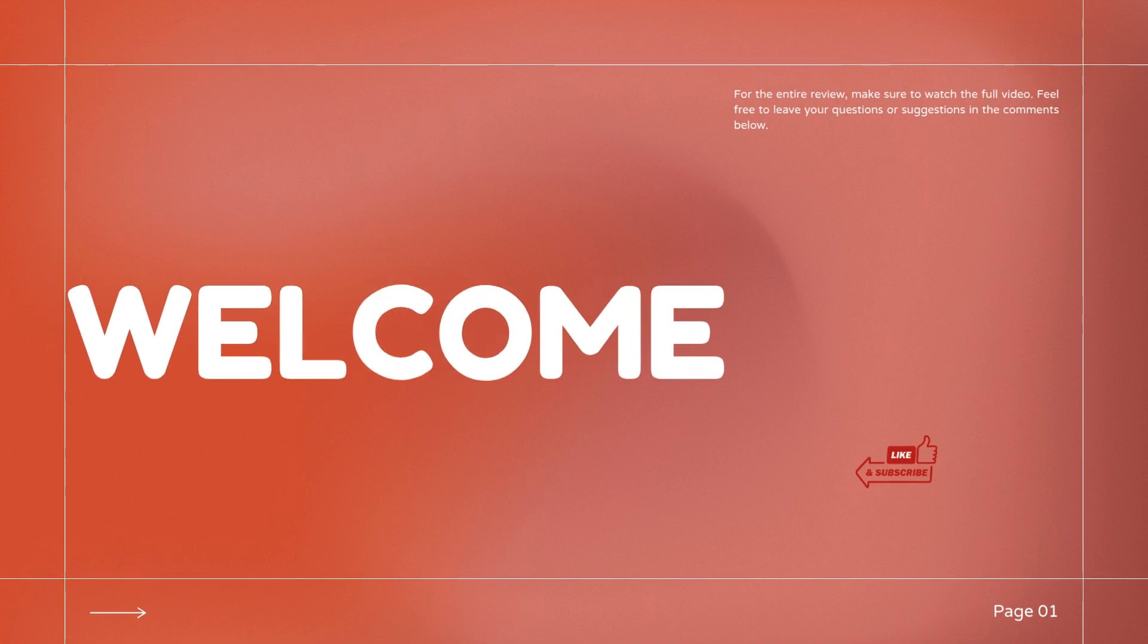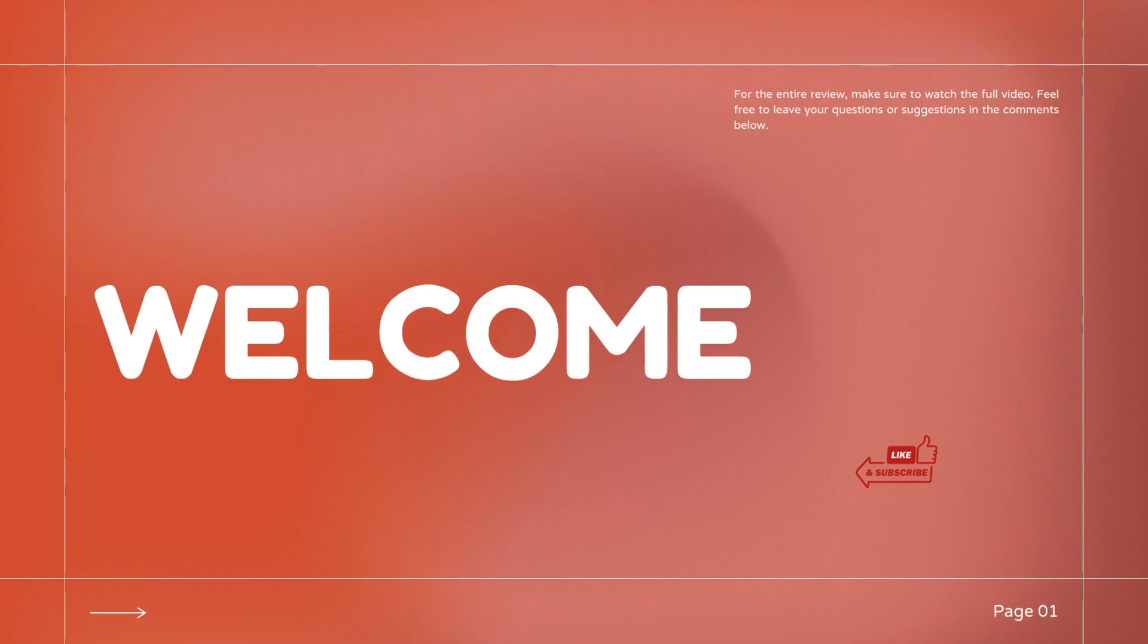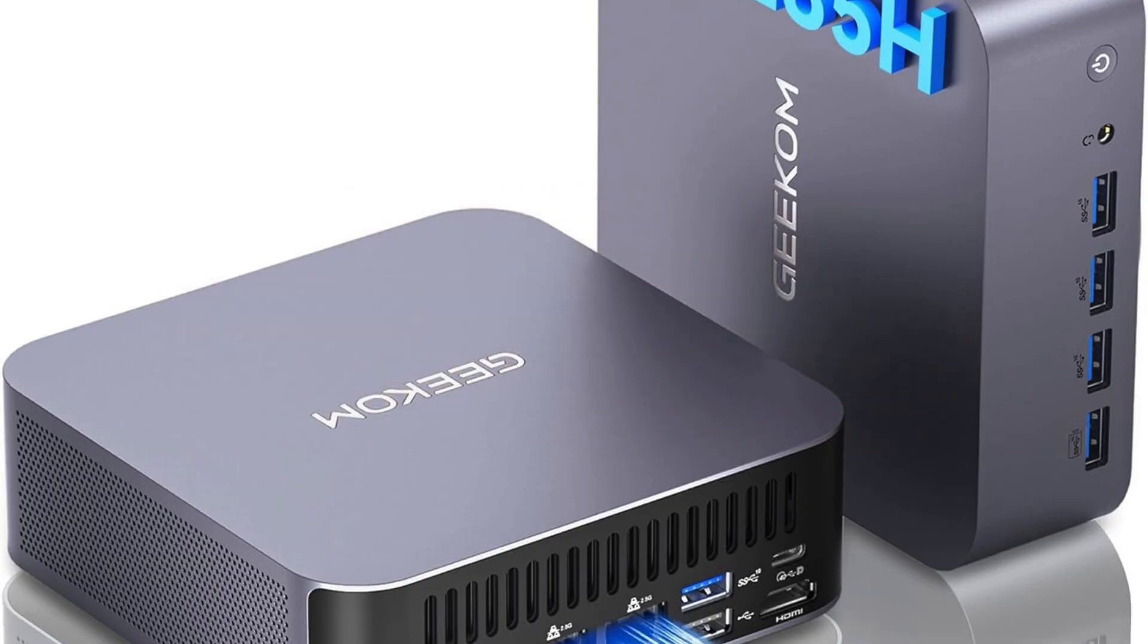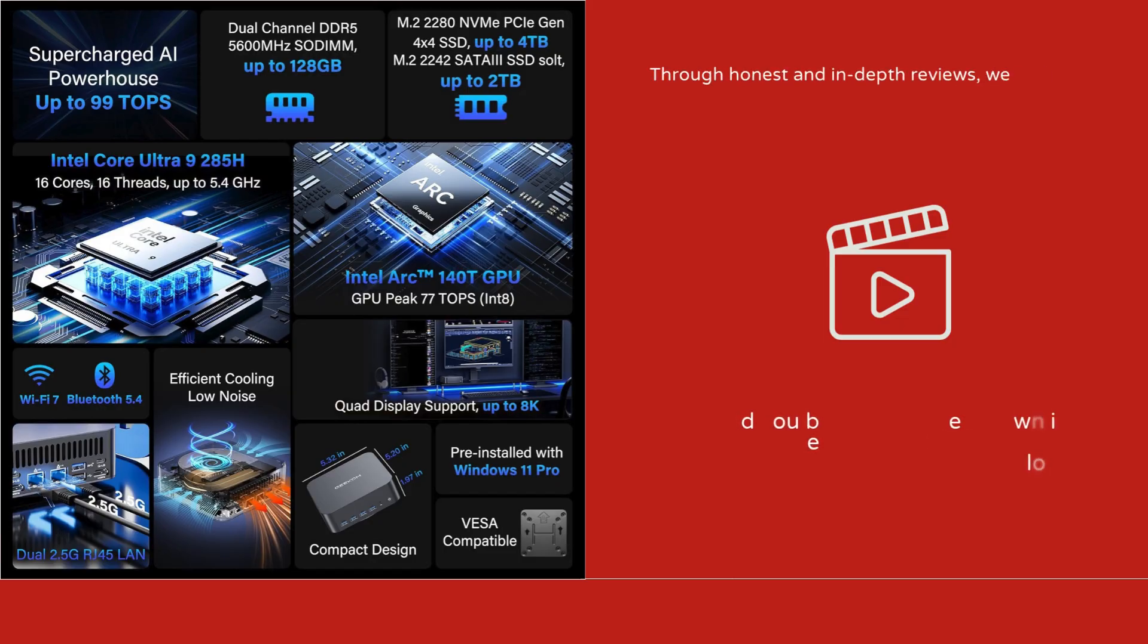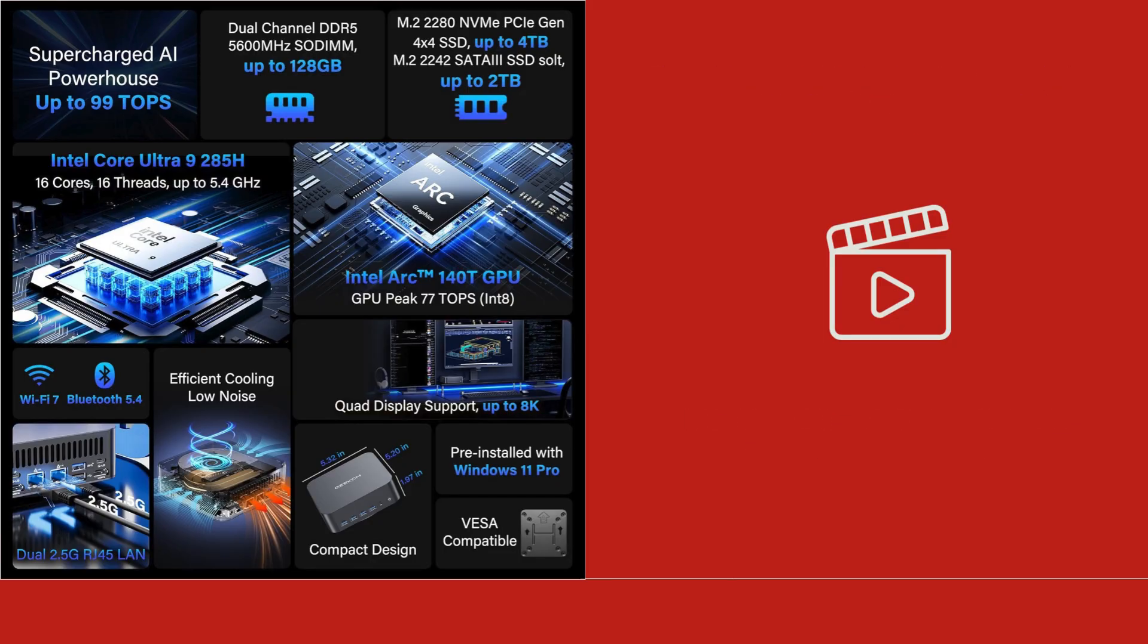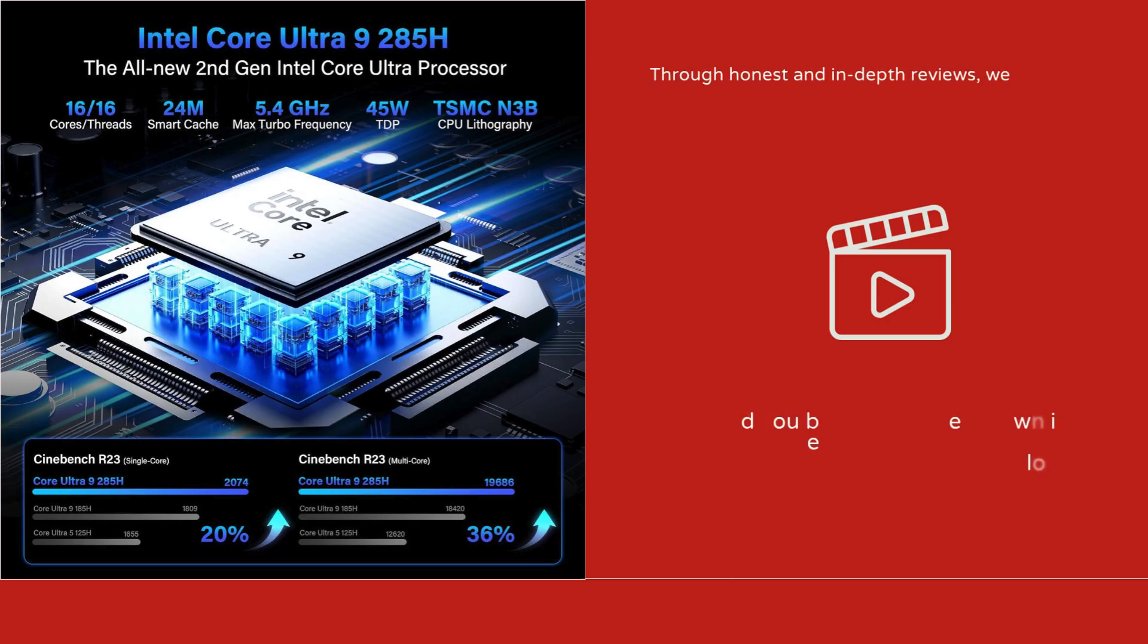Hey guys, a warm welcome to our channel. Today we're reviewing the GEEKOM GT2 Mega AI Mini PC, a compact powerhouse designed for gamers, content creators, and professionals who need top-tier performance in a small form factor.